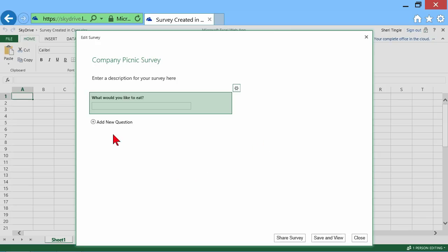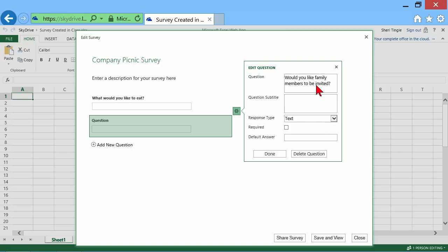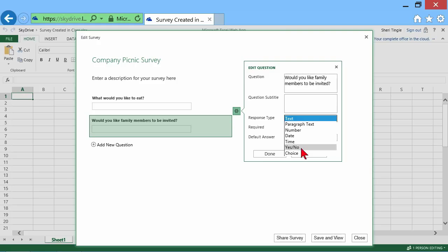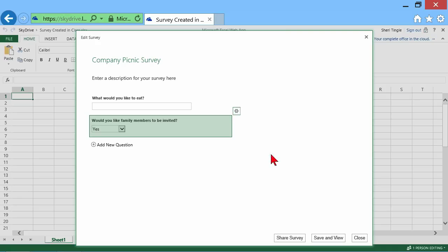Now, I'm going to go to the next question. And the next question is, would you like family members to be invited? And this is going to be a yes, no question. And it is required. You can choose a default here. I'm going to choose the default of yes. People can change that. And then done.